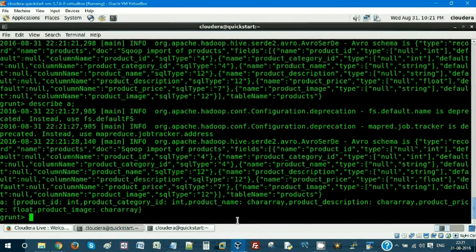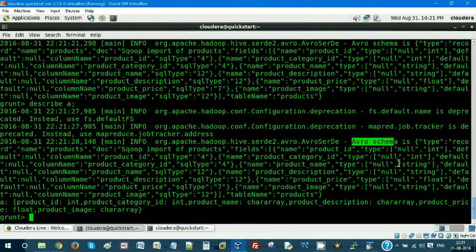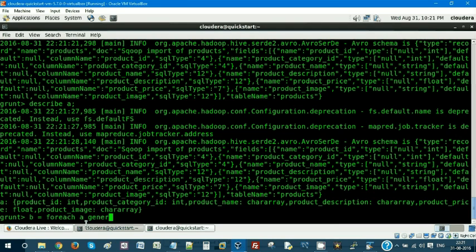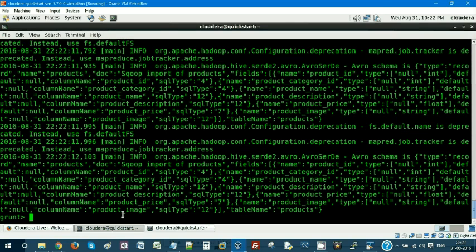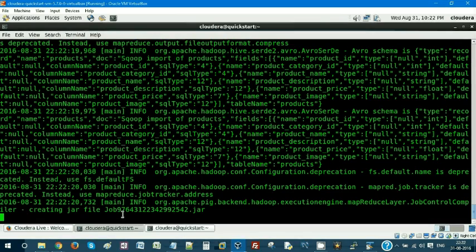It has loaded. Let's describe the alias — we get the schema. It has an Avro schema because the Pig data was created with Avro file format, which is essentially JSON. I'm not going to do much manipulation. What I'm going to do is a FOREACH GENERATE to pick up product_id and product_name.